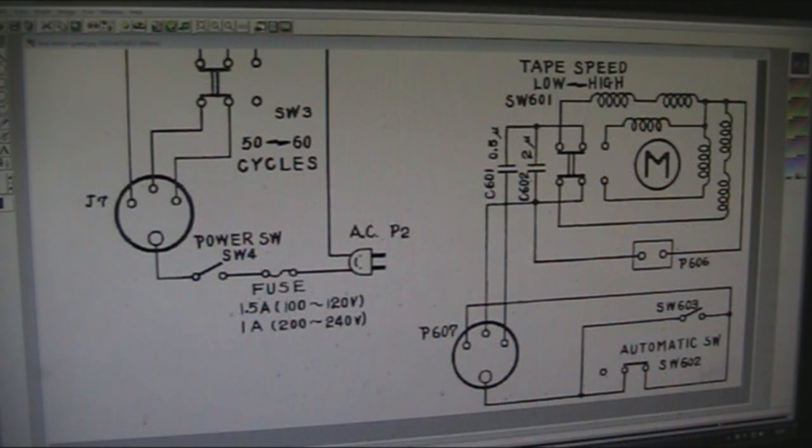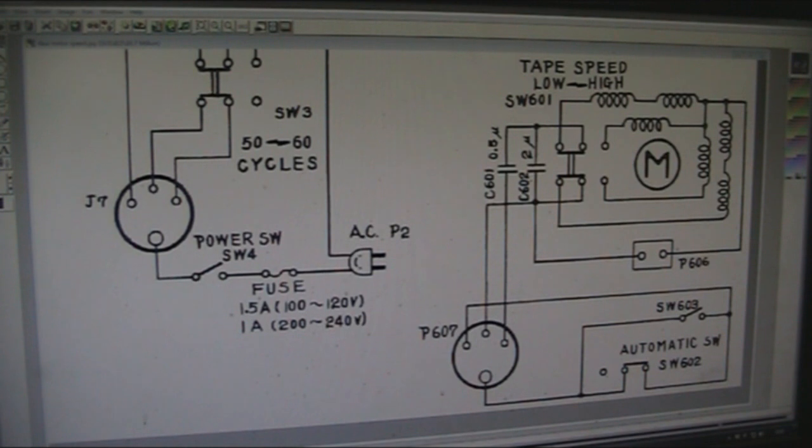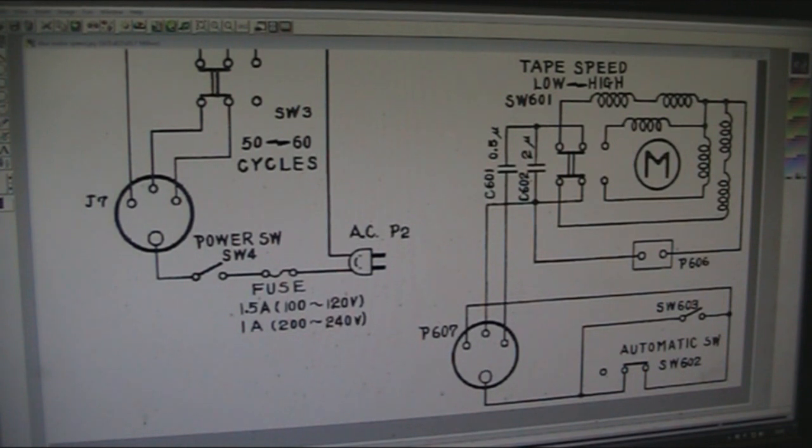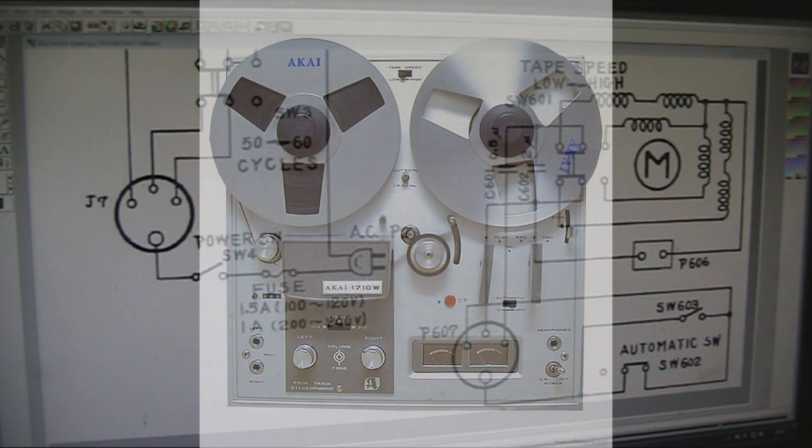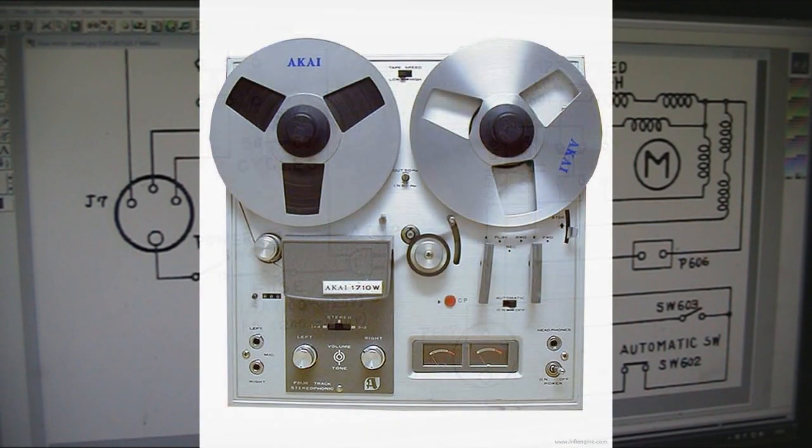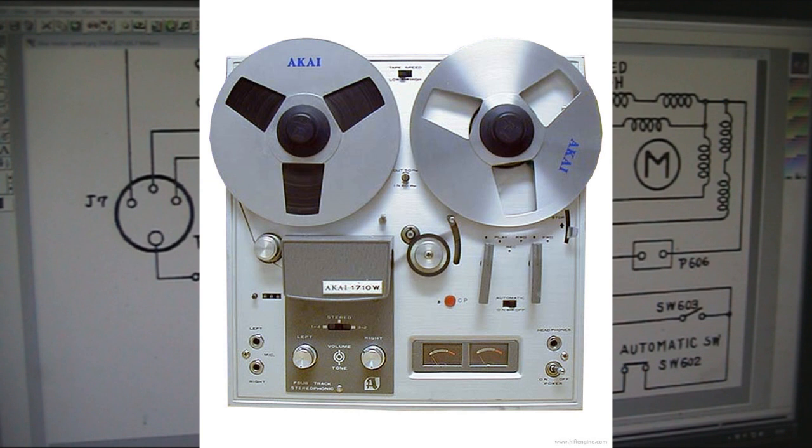So I thought, he wasn't sure about doing it, so I thought I'd make this video to highlight it. Now, I've got an Akai 1710, it's a reel-to-reel tape recorder, but it shares the same sort of ideas.